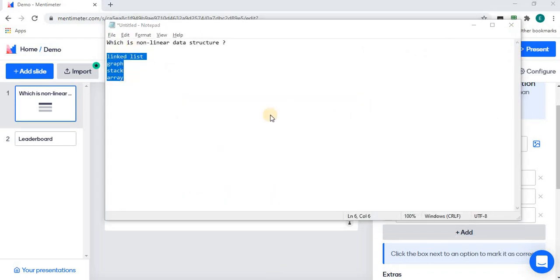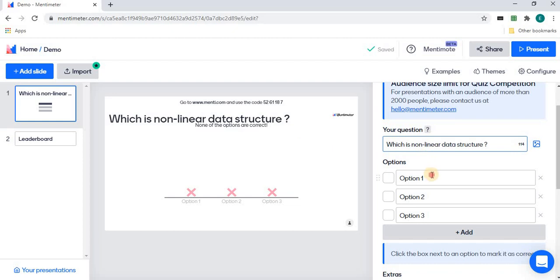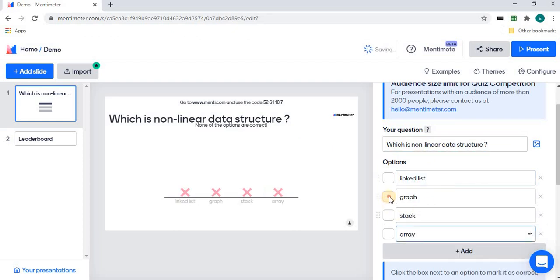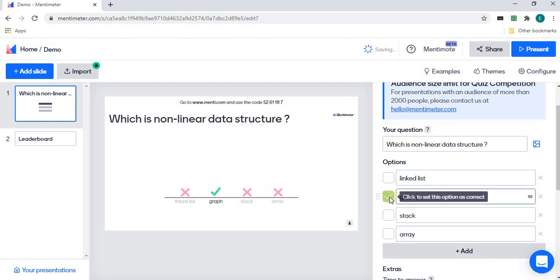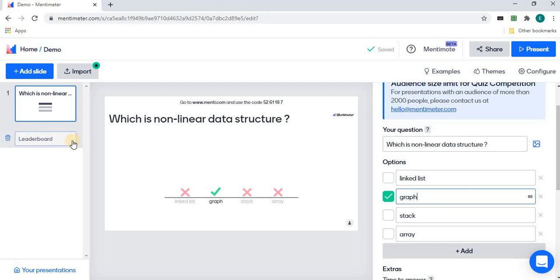Automatically, there is a slide leaderboard included. This leaderboard is for displaying the winner of the class based on their correct answer and quick answer.